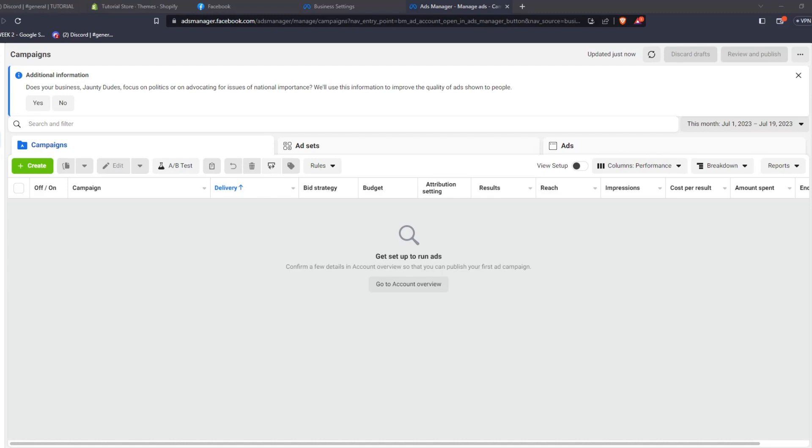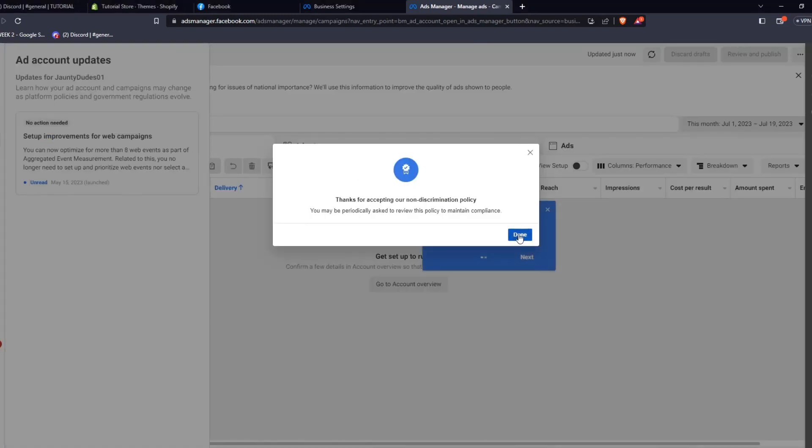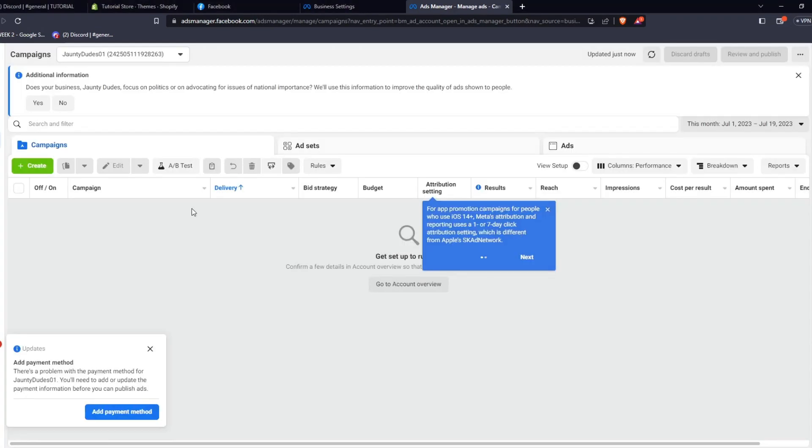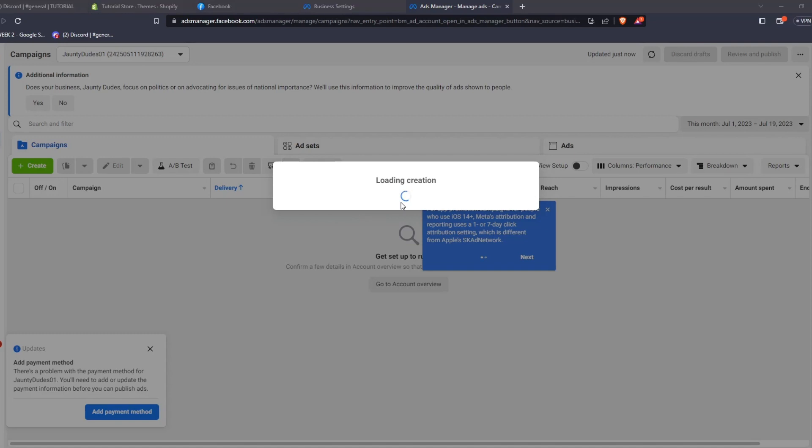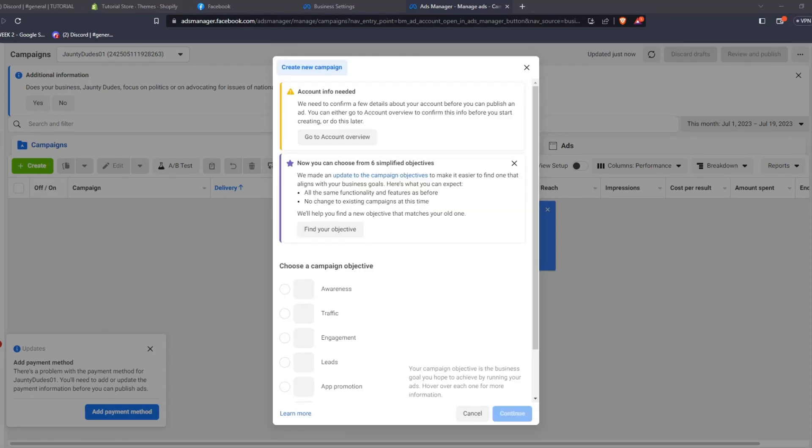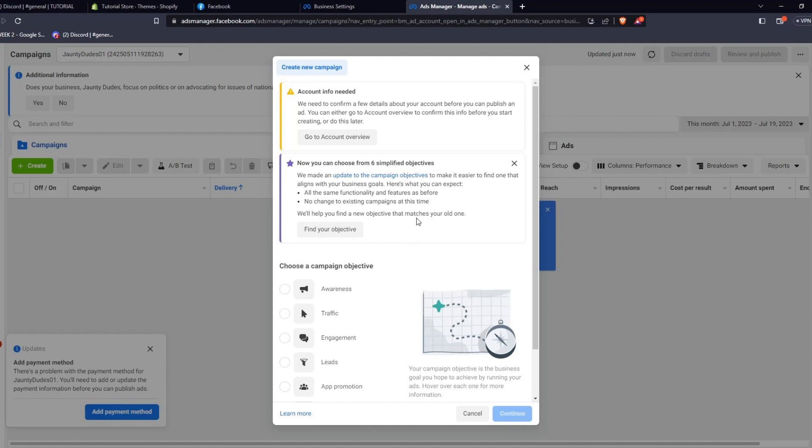Let's try making a new campaign by clicking on the green Create button underneath the Campaign menu. From here, Meta will alert you if your account needs more info or has certain requirements to be met in order to publish its first ad campaign. The Meta Business Suite also makes it very streamlined to plan and launch your advertisement campaigns.